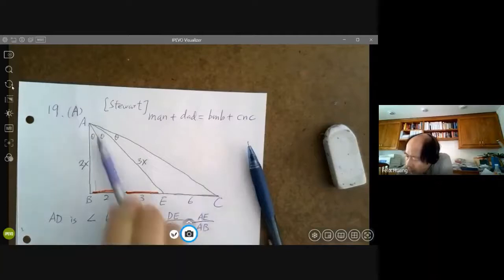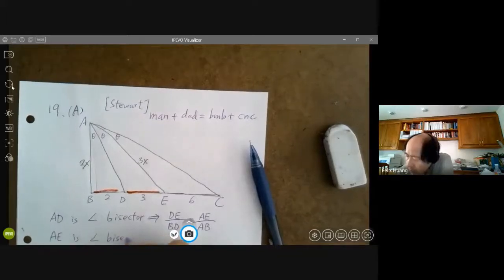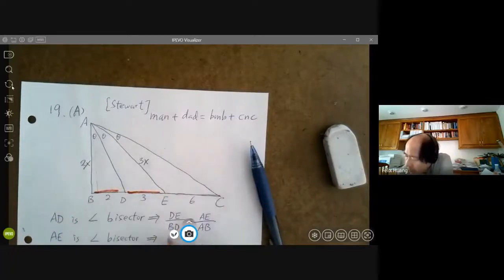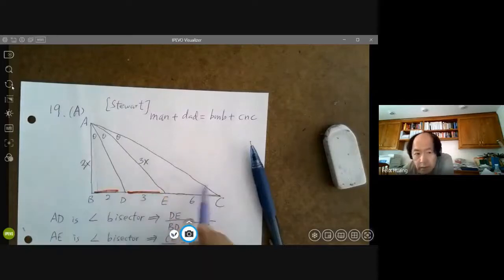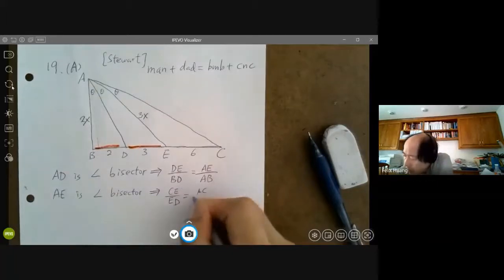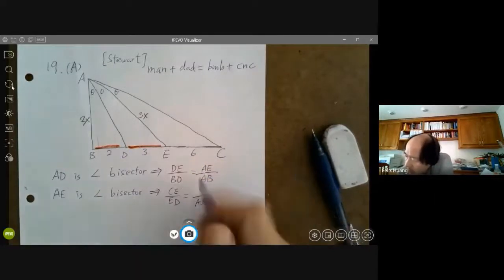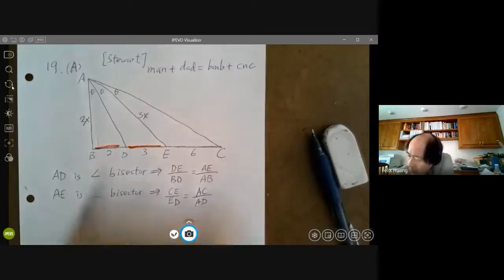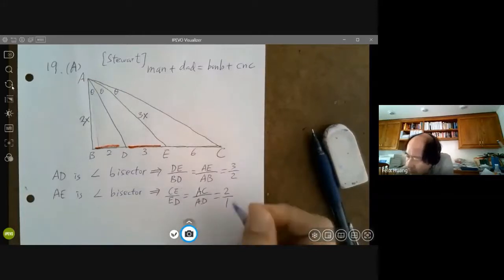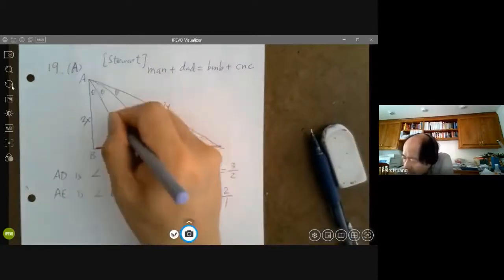Similarly, AE is also an angle bisector. This implies CE to ED equals AC to AD. So 6 to 3 equals 2 to 1, giving us 2 to 1. So let AC equal 2Y and AD equal Y. Now we're ready to apply Stewart's theorem.